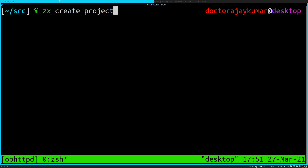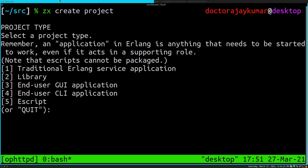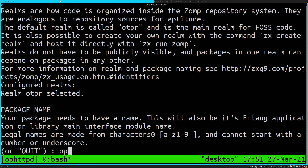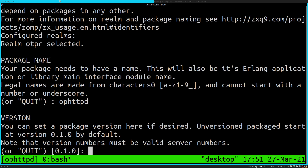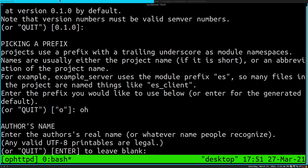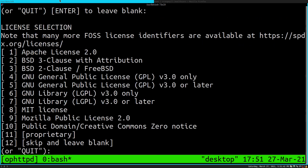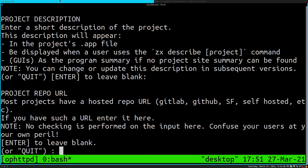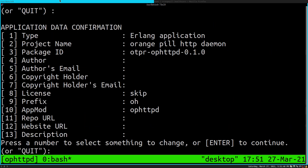And it also has a template, which we'll see. ZX create project — one traditional Erlang service application. Orangepill. Version 0.1, OH for the prefix, author's name, leave blank, email, skip and leave blank. Project description — leaving everything blank for now.